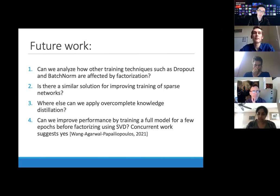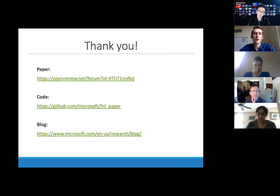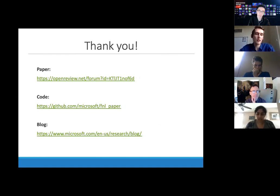With that, I'll conclude. We've listed links to our ICLR paper, available code, and a recent blog post on this work. Thank you very much for listening and I'm happy to answer any further questions.